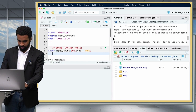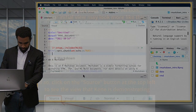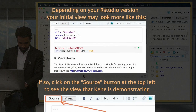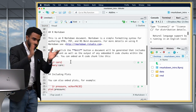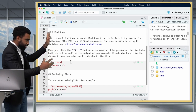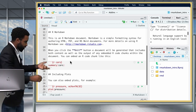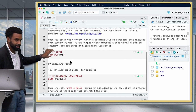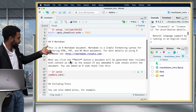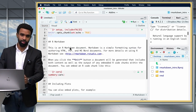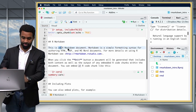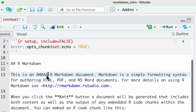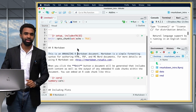Let me expand my source pane so I can see more of this document. If you scroll through it, you'll notice two main parts: sections with free text and small chunks with R code. Go ahead and change some of the text to see how this works — I'll change it from 'This is an R Markdown document' to 'This is an amazing R Markdown document.'